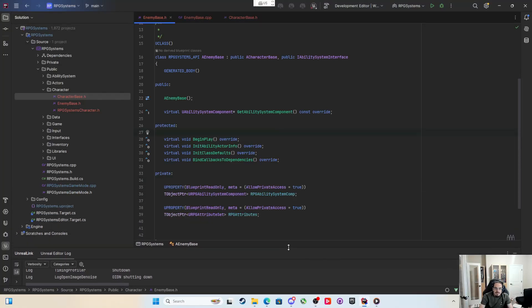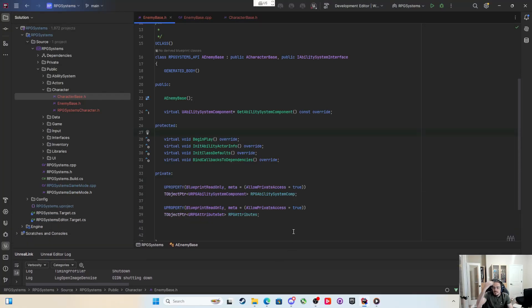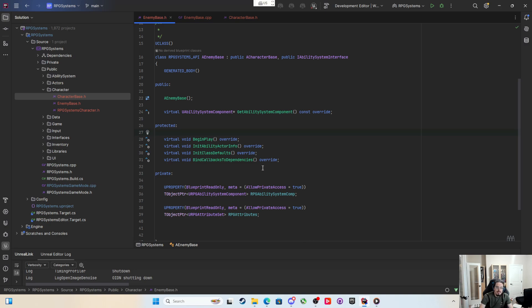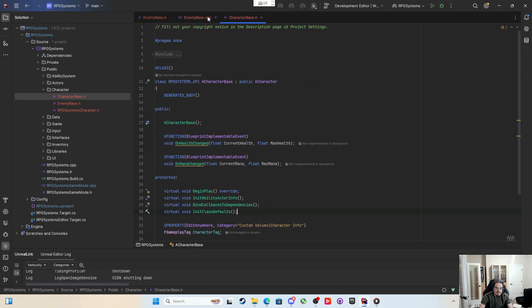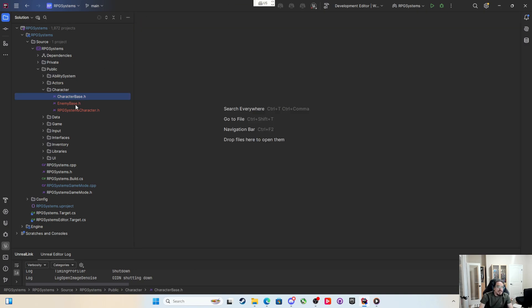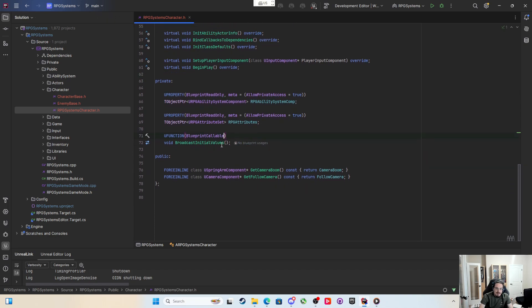Hey everyone, we're going to do a small video here because I was really struggling with using delays for attribute initialization. I think we can do a more generic way, a better way of letting the game know when the attributes are initialized. So back in the character we have this